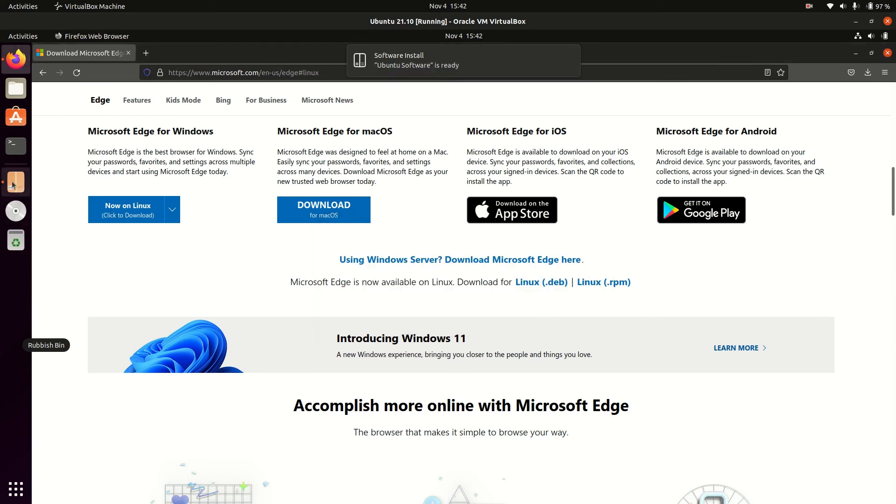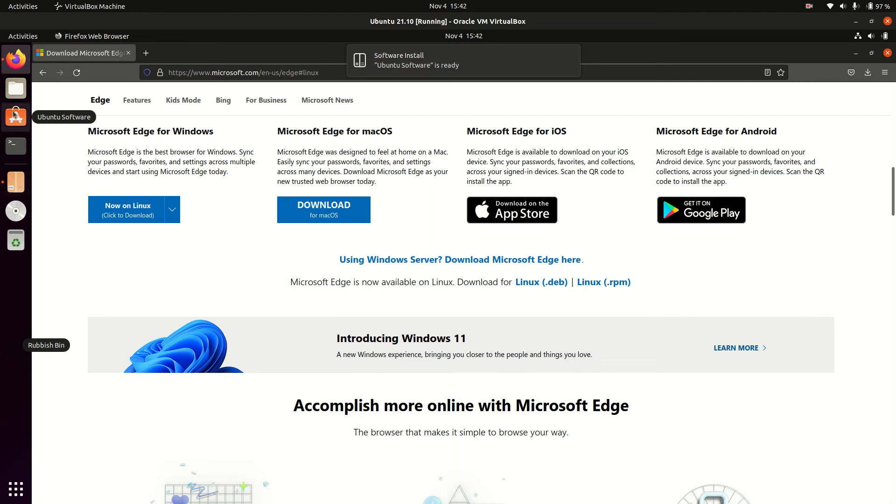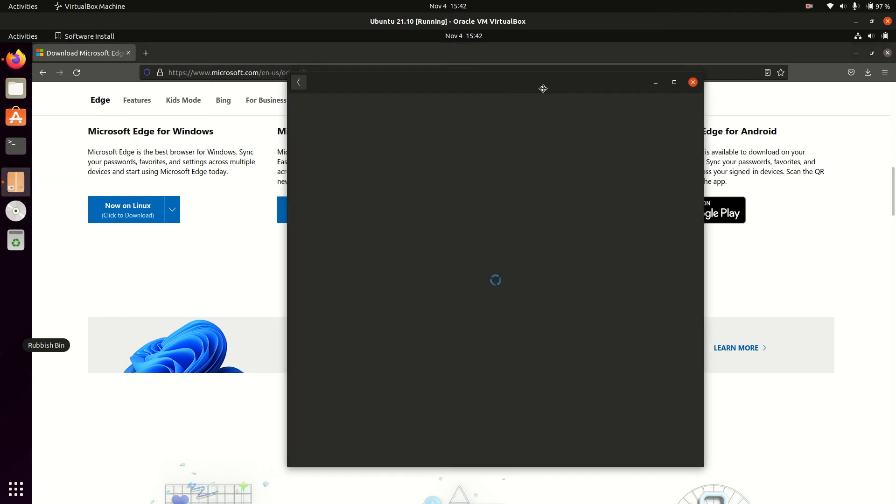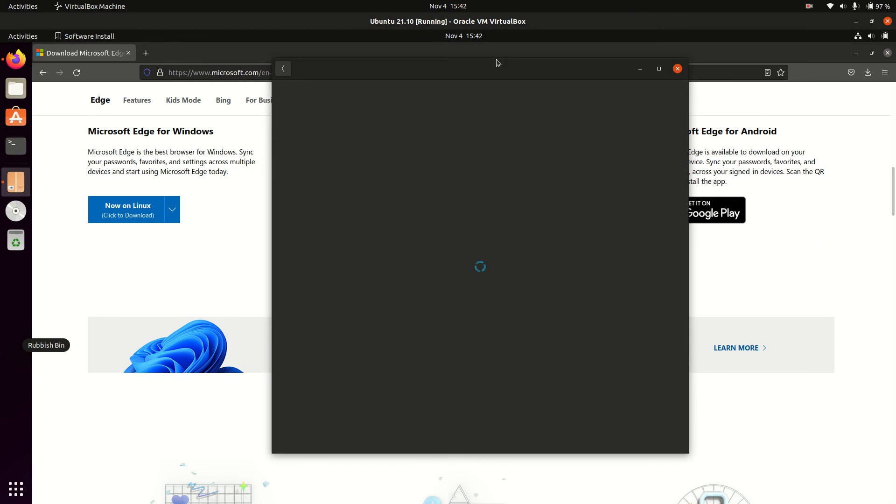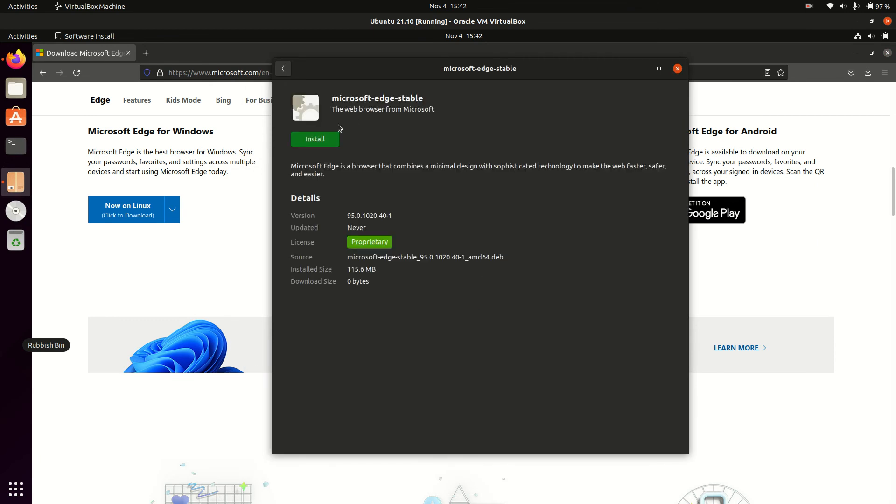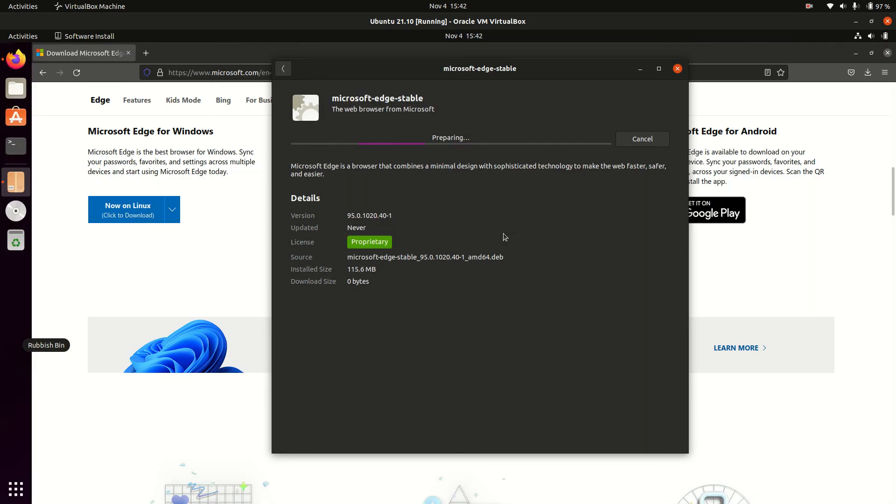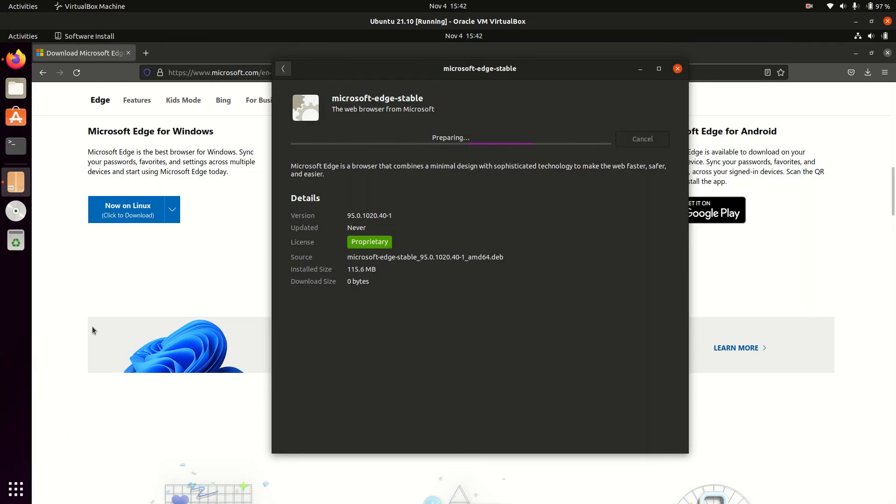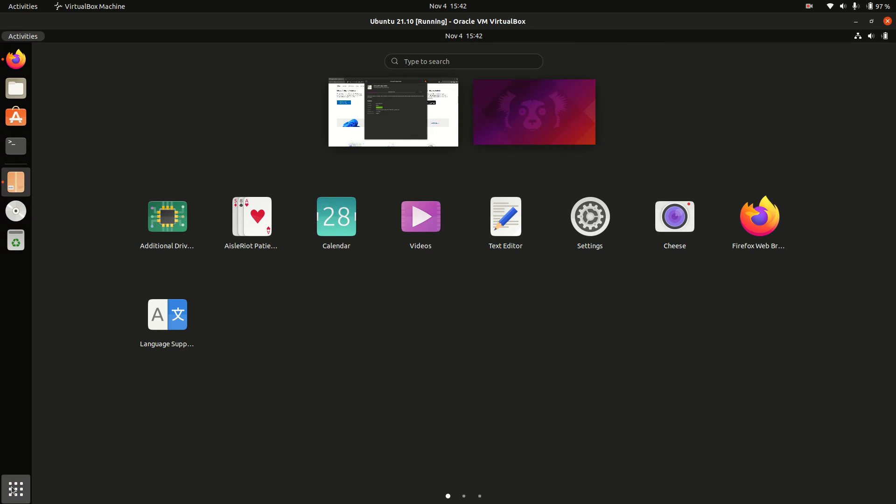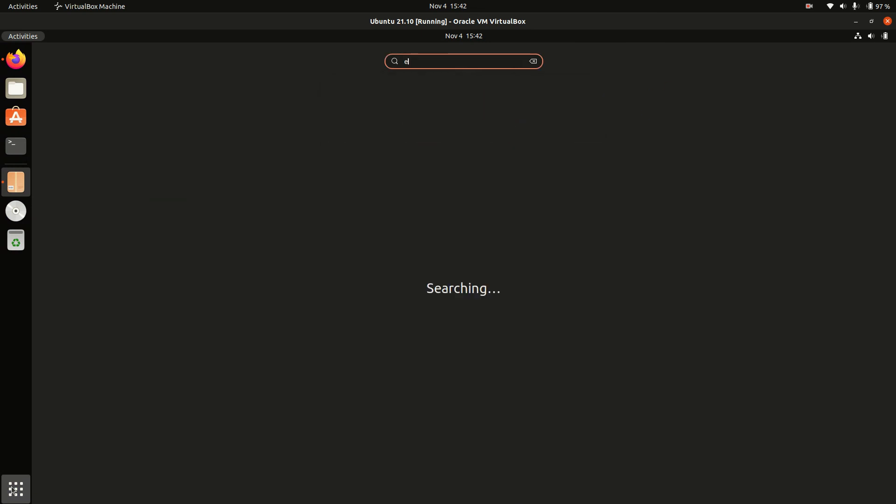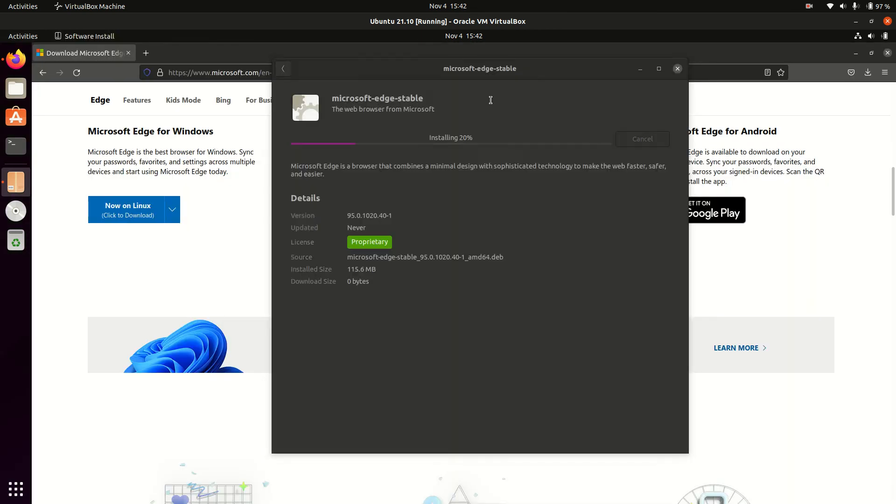It'll bring up a tool that looks like the Ubuntu Software Center. Once we get into it, it will allow us to install this. Click install, throw in your password, and once that's done, all you need to do is type in Edge and you'll be able to load it up.